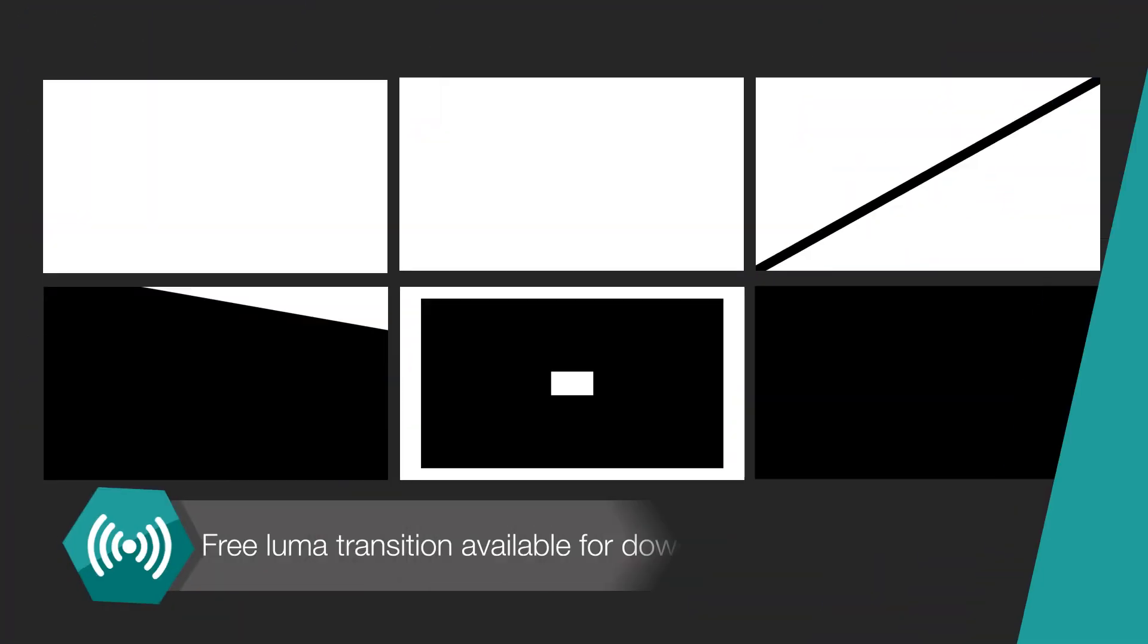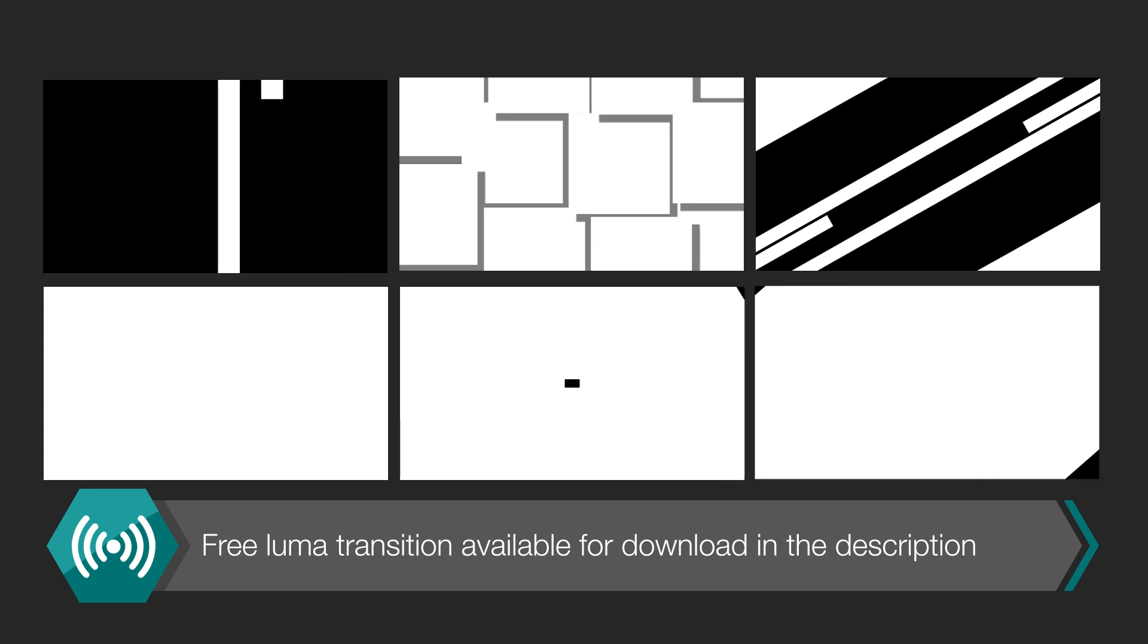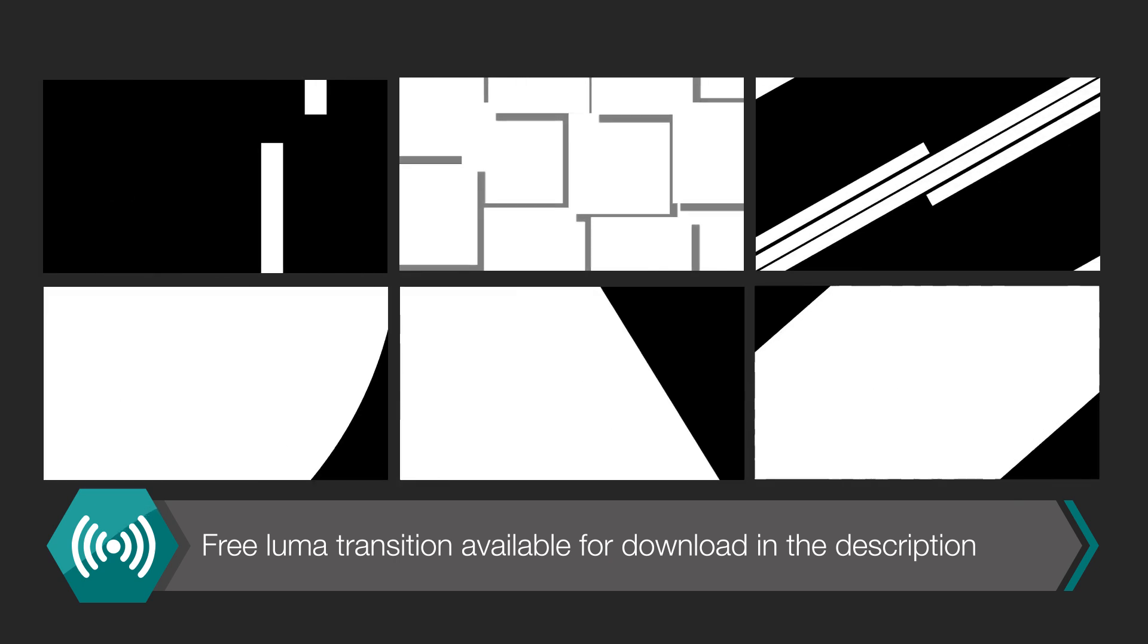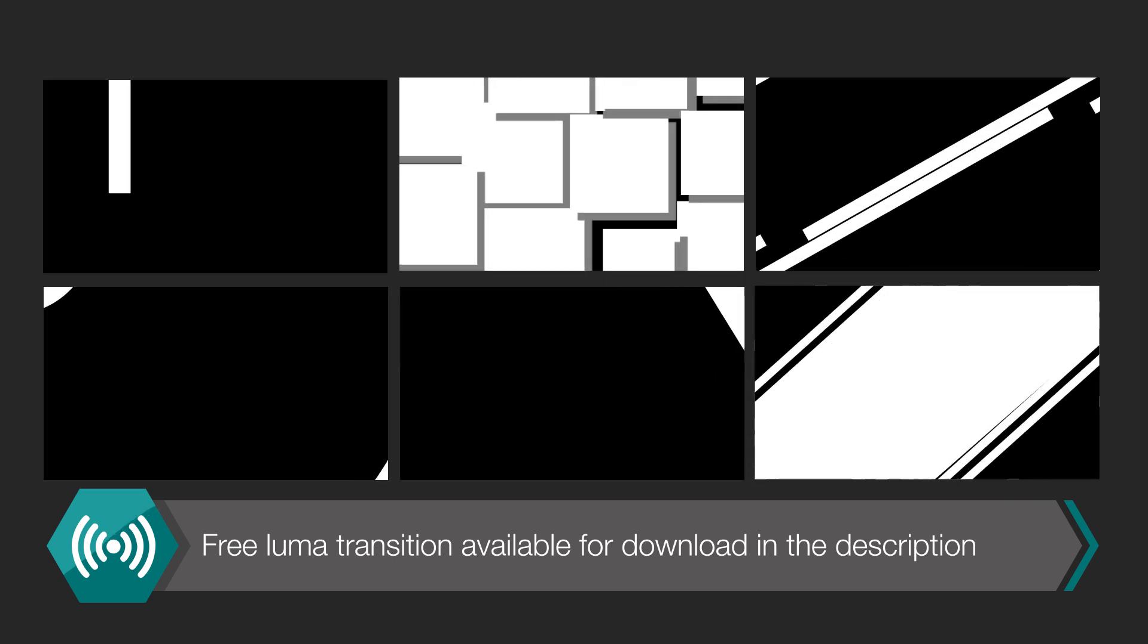As a bonus, we've created some Luma Transitions you can try out. You'll find the download link in the description of this video.